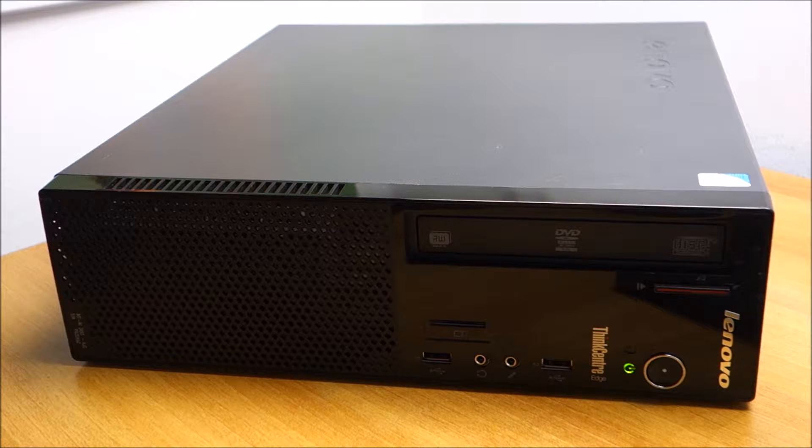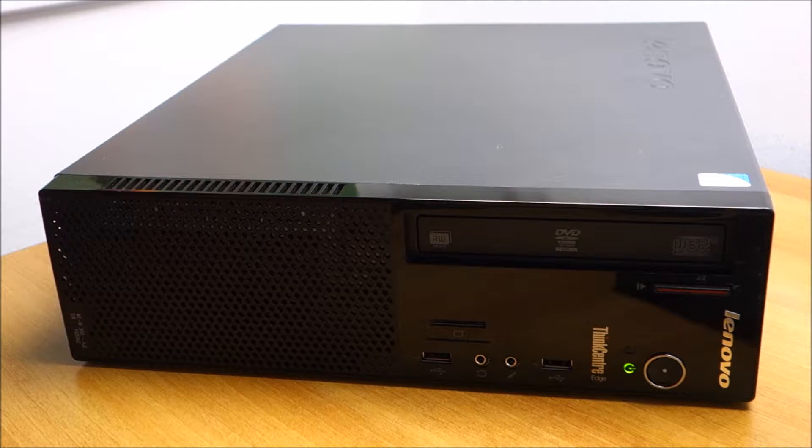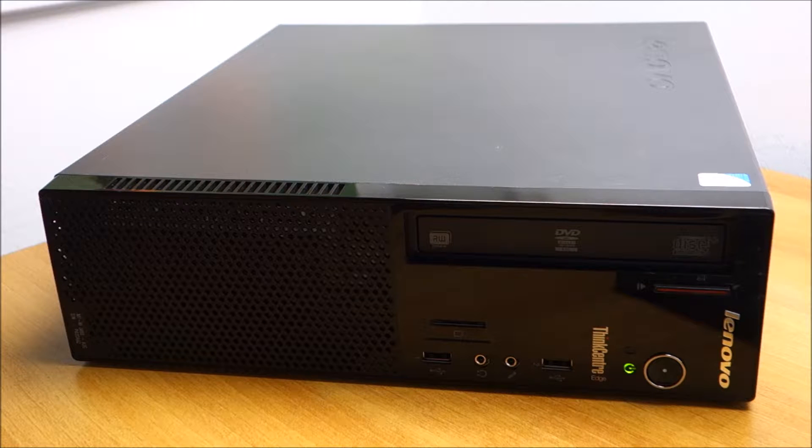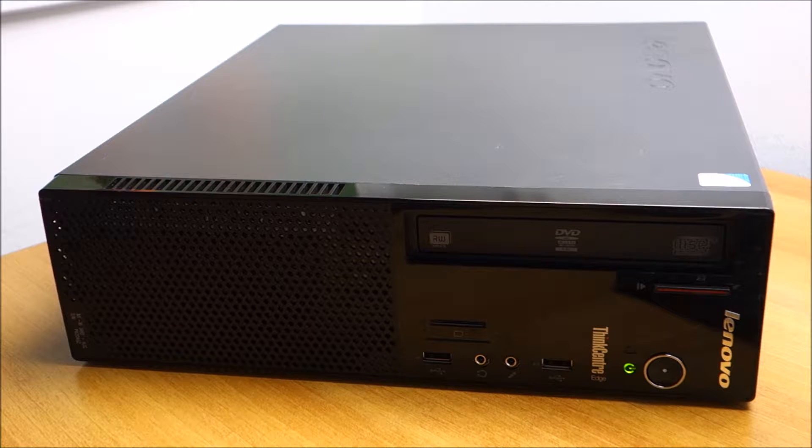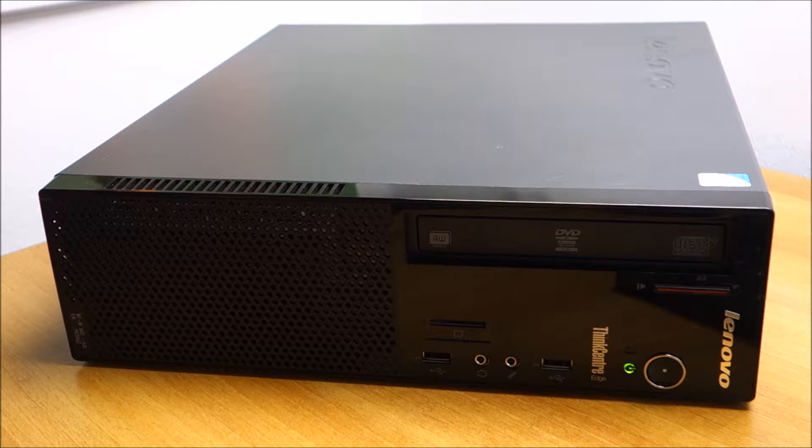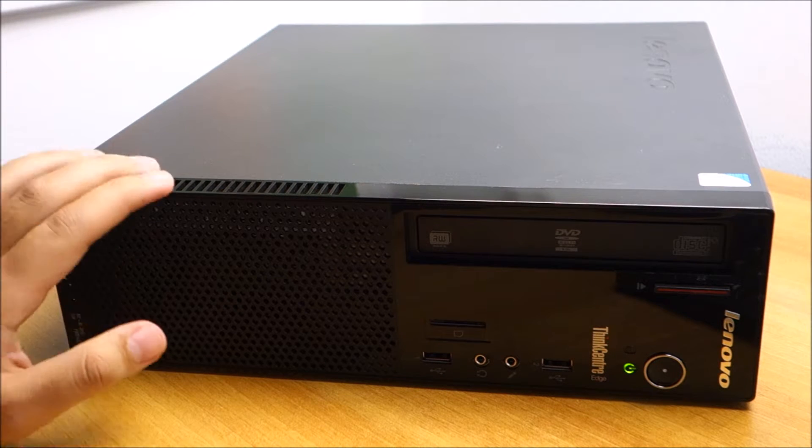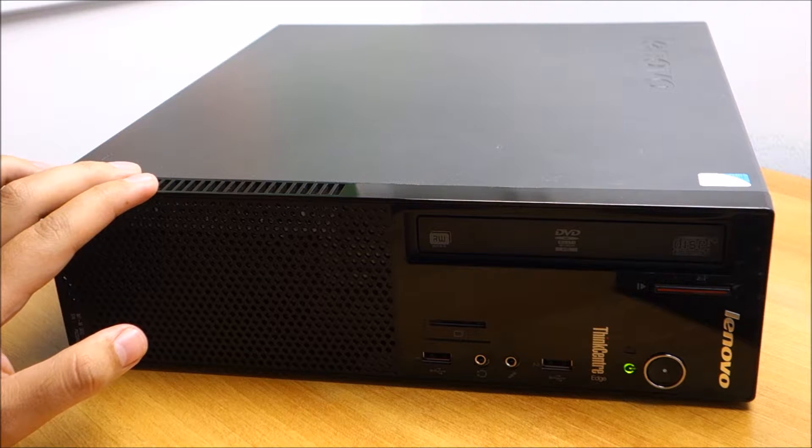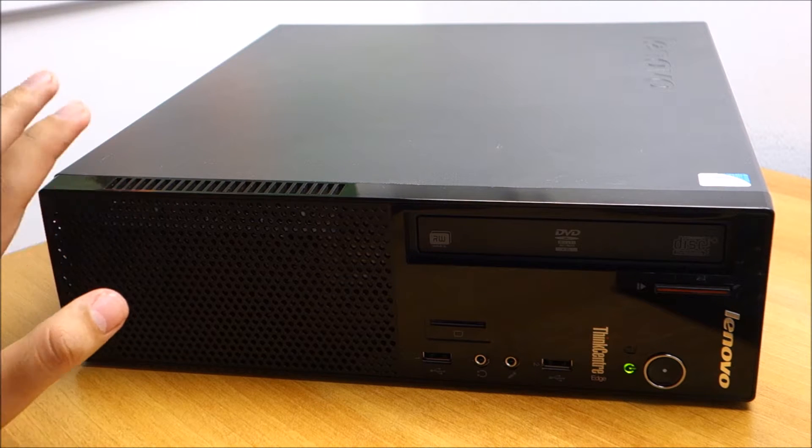Hello guys, in this video I'm going to upgrade this Lenovo ThinkCenter Edge 72 from Windows 8 to Windows 10.